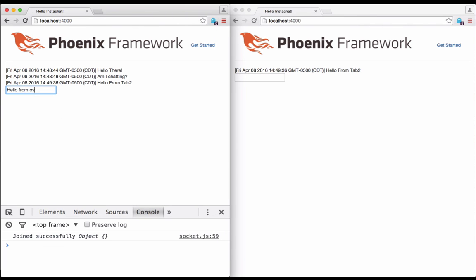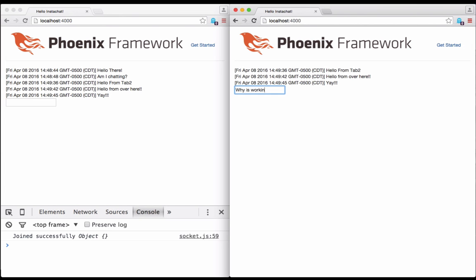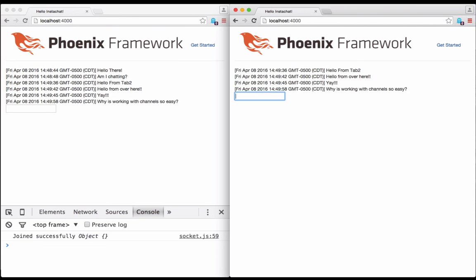Phoenix makes it almost dead simple to write real-time applications for the modern web. With sockets, we can handle routing of clients to channels. And with channels, we can handle receiving and broadcasting events to and from clients with ease. And we get to write all this with the power and clarity of Elixir.